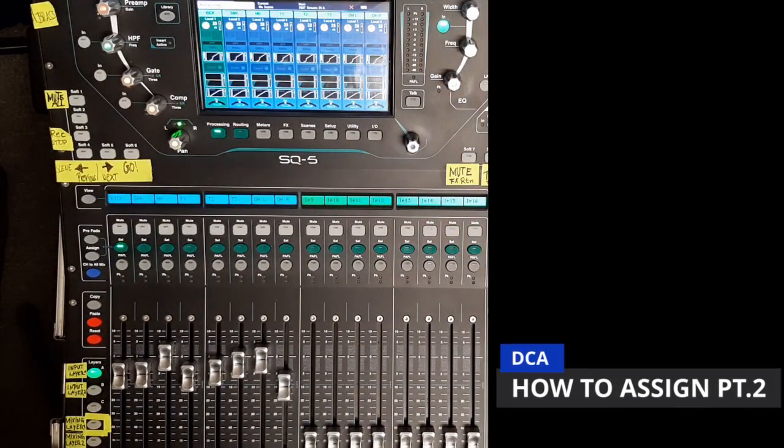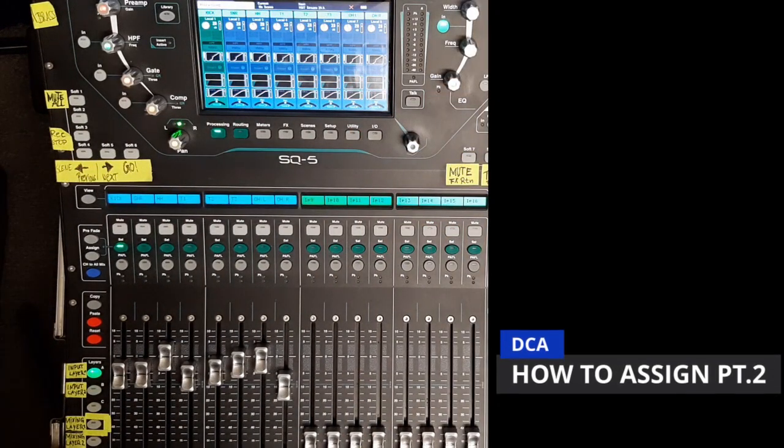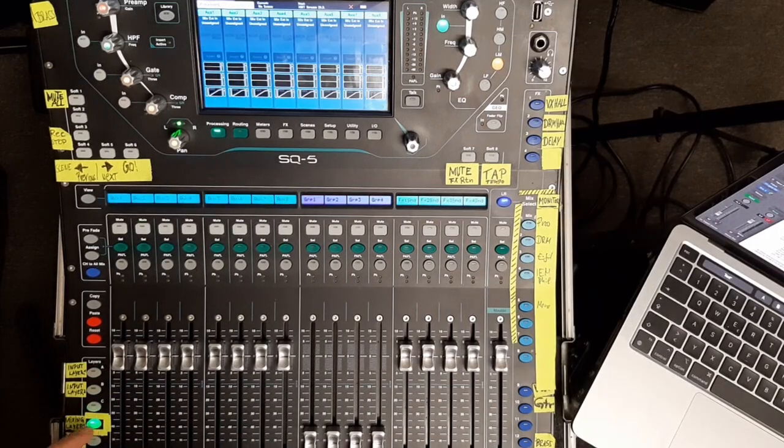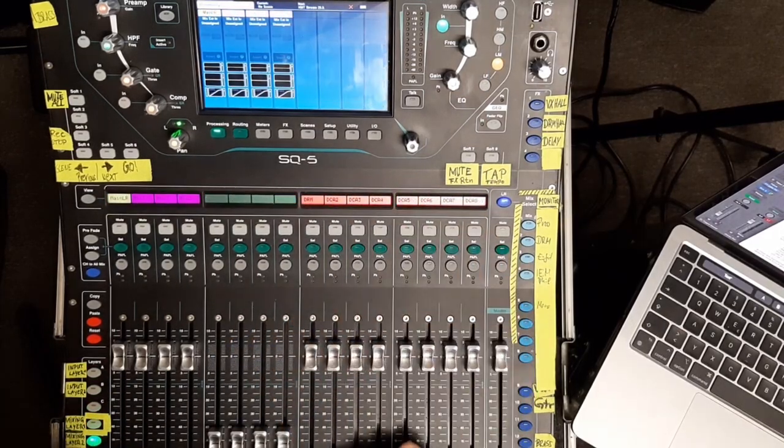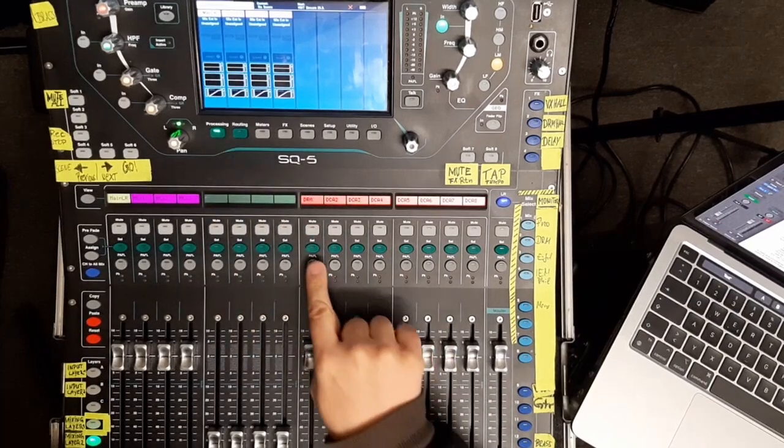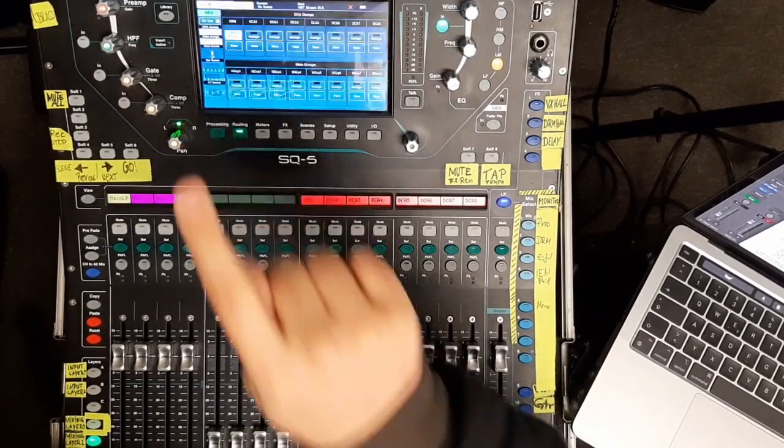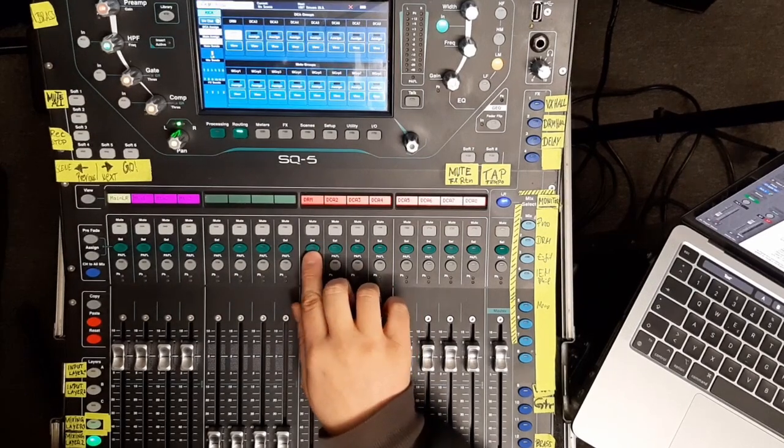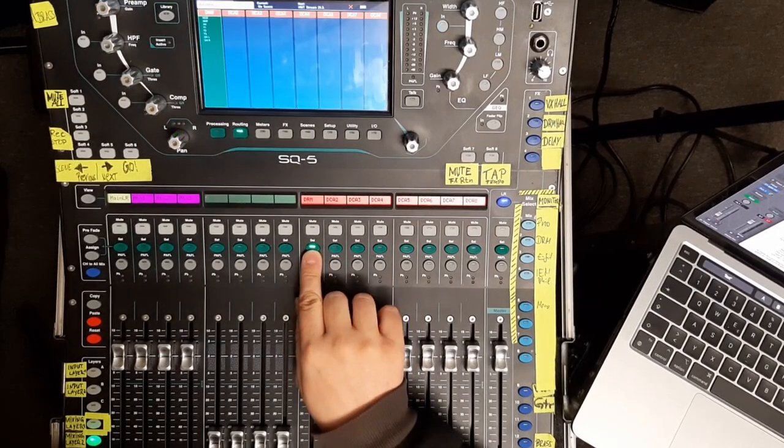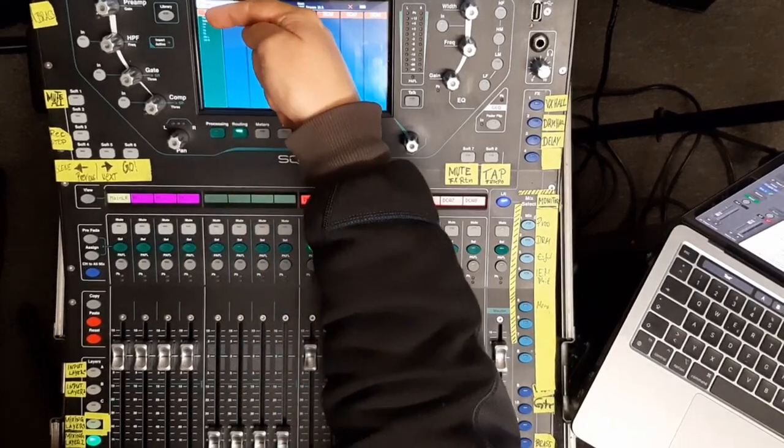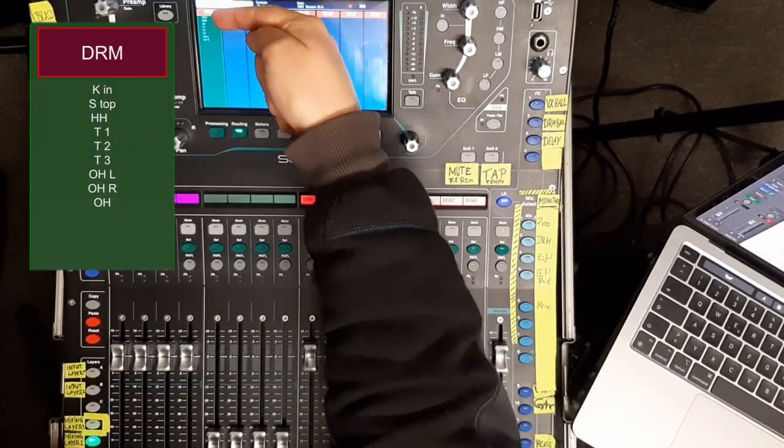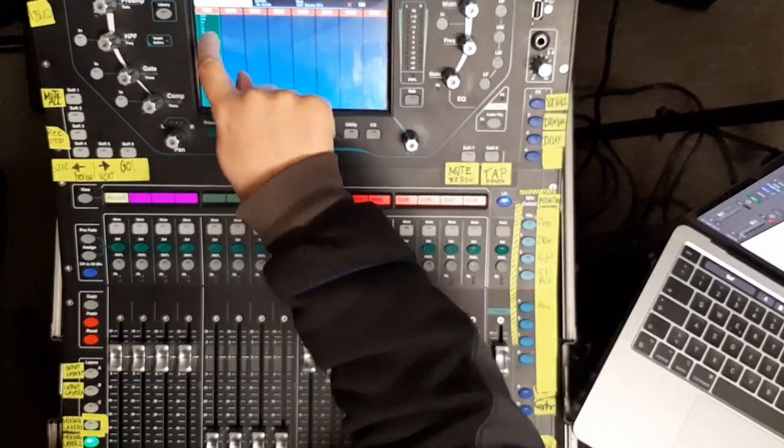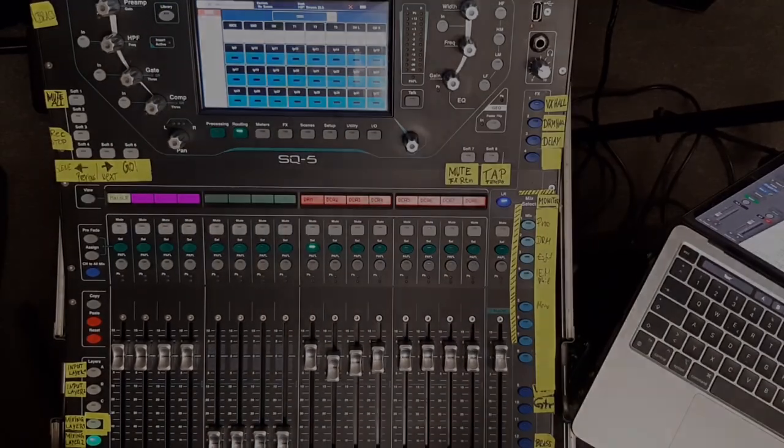A second way to assign channels to a DCA Group is the following. You choose your layer where your DCAs are located. And then, in the processing screen, sorry, not the processing screen, the routing. You go to Routing and you have the same overview. If you select the correct DCA, in this case my drum, you can already see here is a list of all the members of my DCA Group.